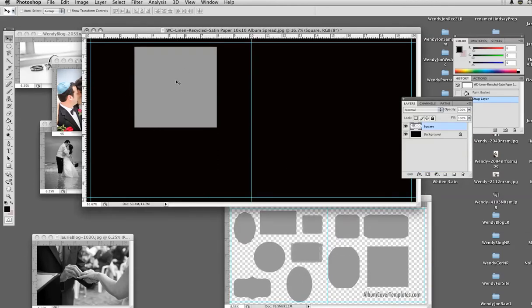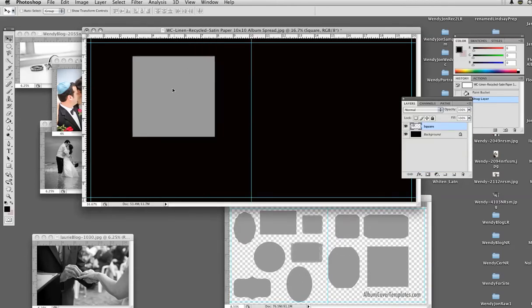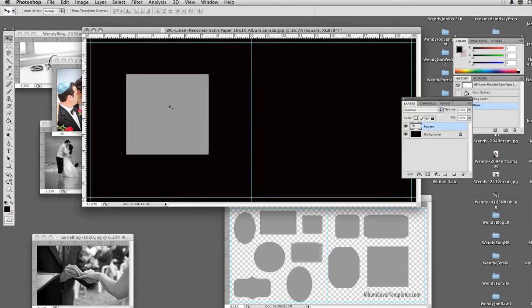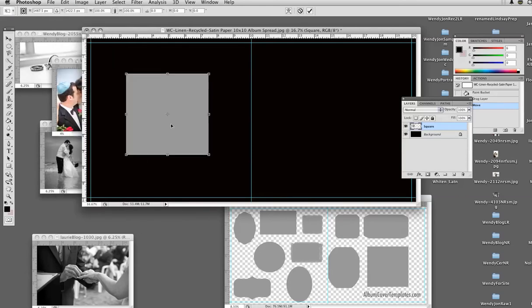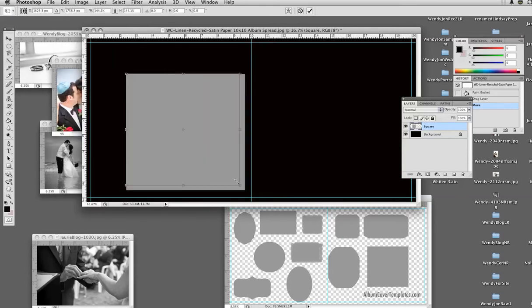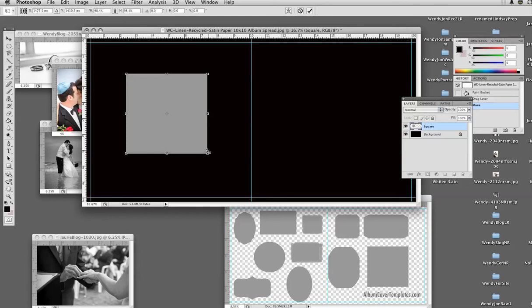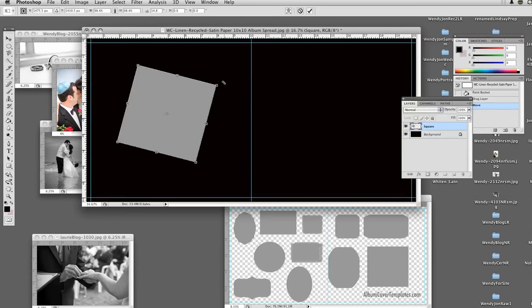So now that I have it here, I can do Edit > Free Transform, hold the shift key down, and make it as large or small as I want. Another thing I could do is let go of the shift key and move the mouse until I get these curved arrows, and I could tip it.